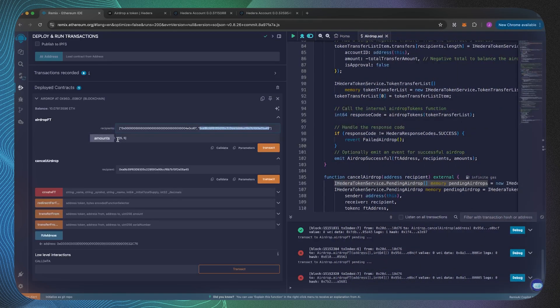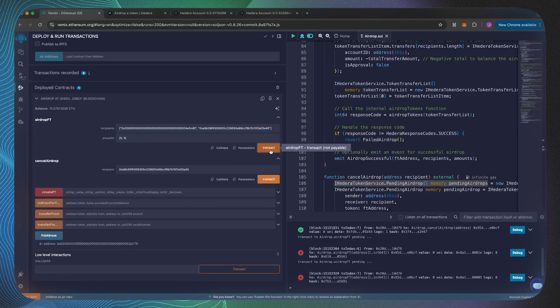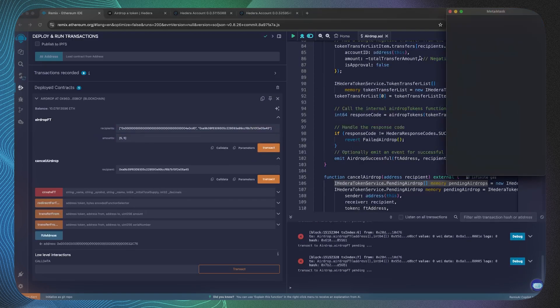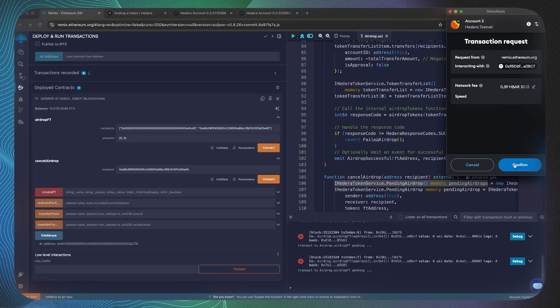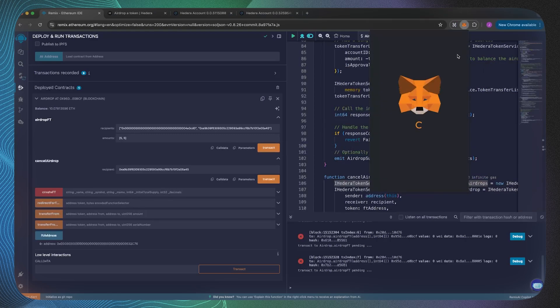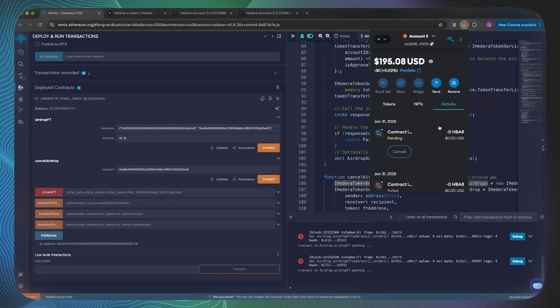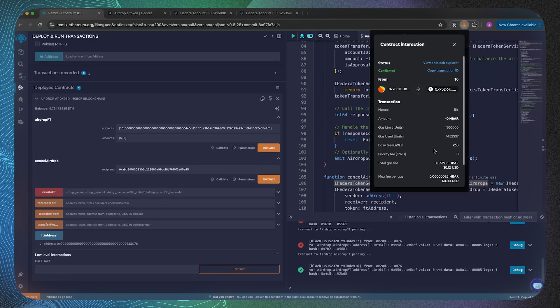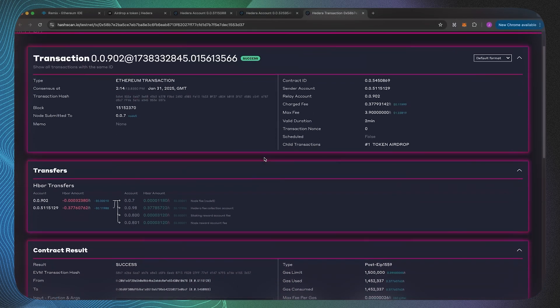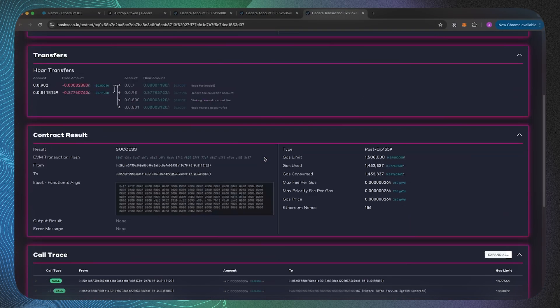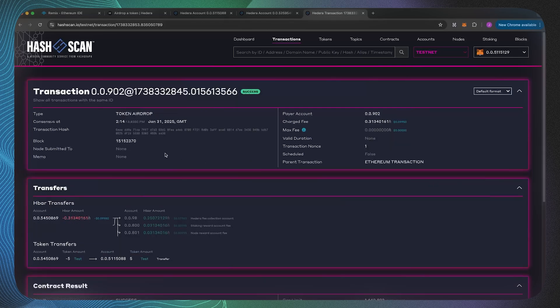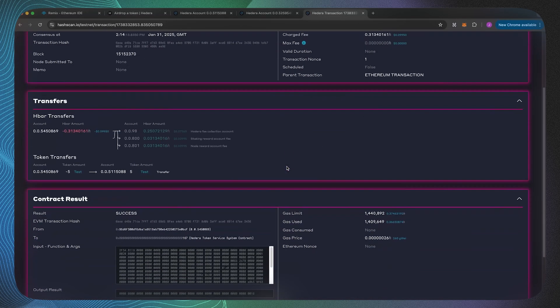We're going to send each of them five tokens, so we'll transact, sign the transaction, and we can then have a look at the block explorer as to what actually happens. If we view that on the block explorer, as you can see it's an Ethereum transaction and it's got a child token airdrop transaction.